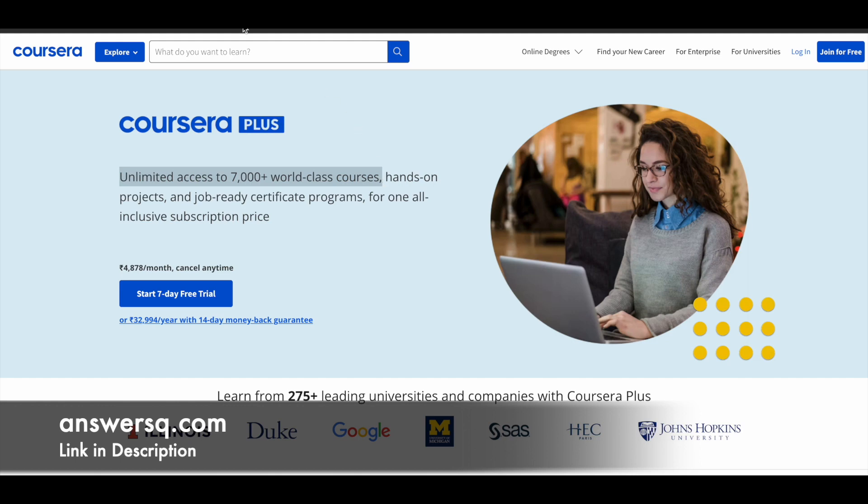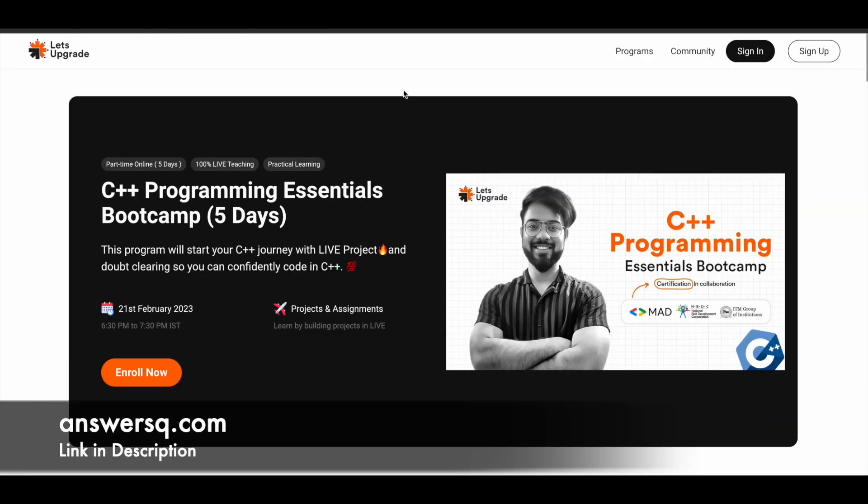Now let's move on and see the free courses that are offered by Let's Upgrade in upcoming days. The first one is C++ Programming Essentials Boot Camp. All these are going to be five days free training programs which are very beginner friendly. Even if you do not know about these topics, you can just enroll in it and learn. This C++ programming will be starting on 21st of February 2023, and for five days you have to spend one hour every day with projects and assignments.